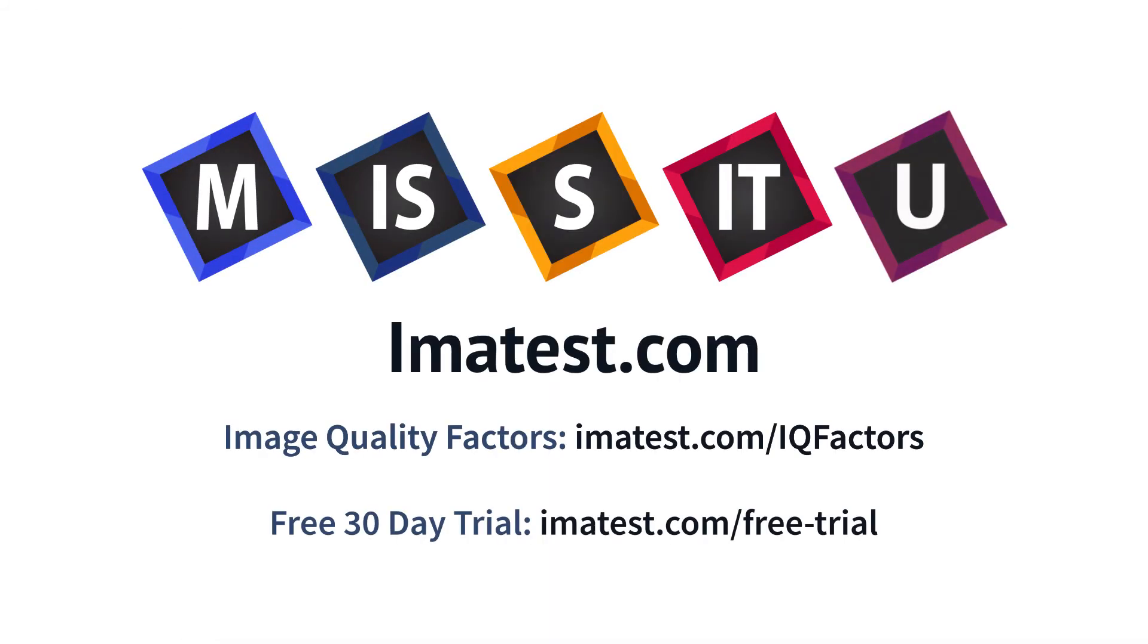To learn more about the appearance and testing process for other key image quality factors, please visit imatest.com/IQ-factors. For a free 30-day trial, please visit imatest.com/free-trial.